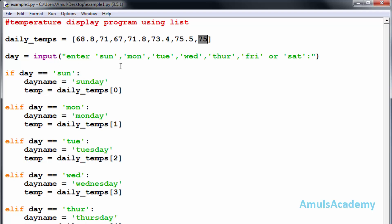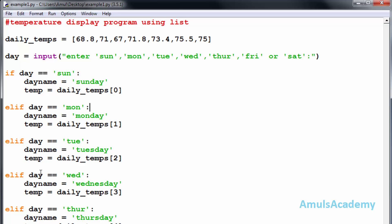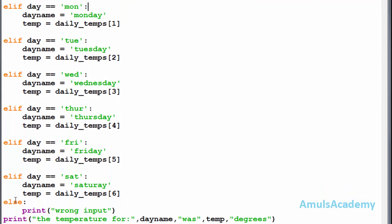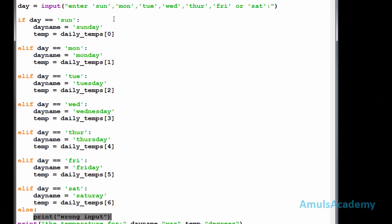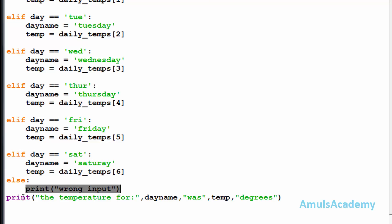Next we used an input function to ask the user to enter input. Then we used a conditional statement — if/elif. First it checks whether the input is 'sun'; if true, it sets day_name to Sunday and retrieves the temperature as daily_temp[0], the first value in the list. If false it goes to the next condition, and so on. In the else part there is a print statement for 'wrong input' if the user enters something unexpected. Finally we print the temperature for the day.